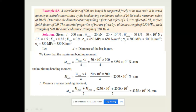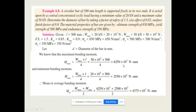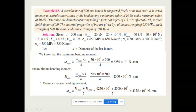We need to find the diameter of the bar. The maximum bending moment equals W_max × L / 4, since the load acts at the center. This gives M_max = 6250 × 10³ N·mm. The minimum bending moment equals W_min × L / 4, giving M_min = 2500 × 10³ N·mm.